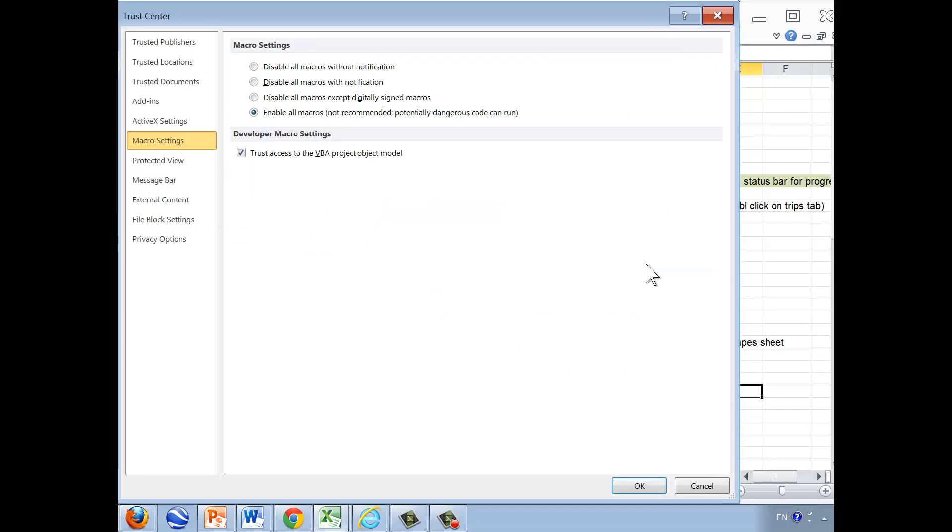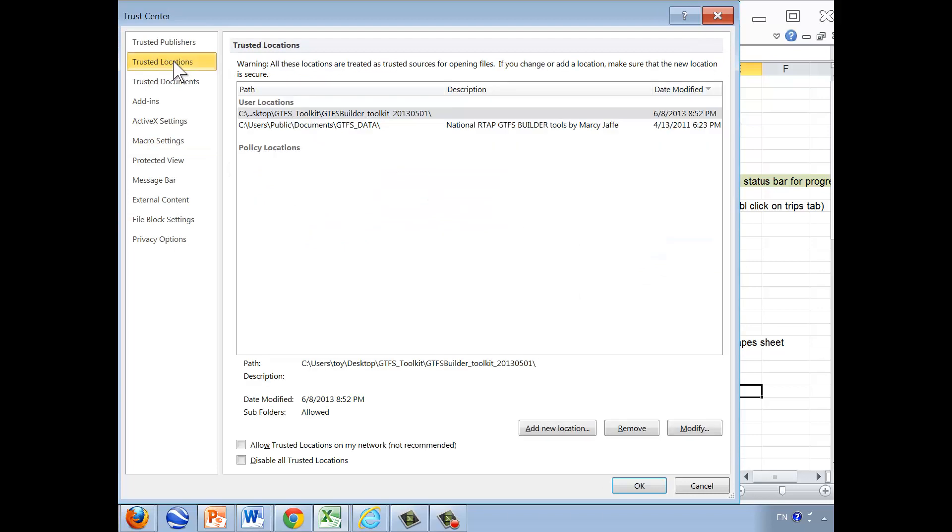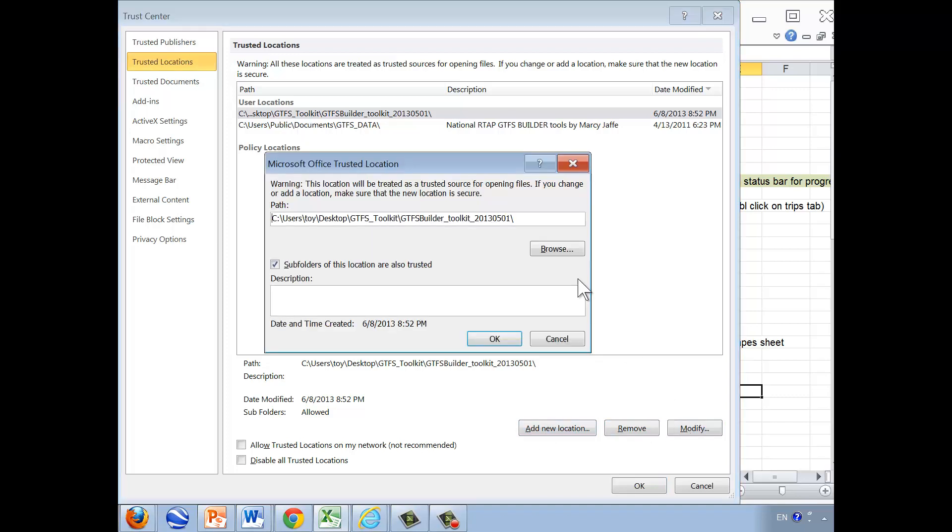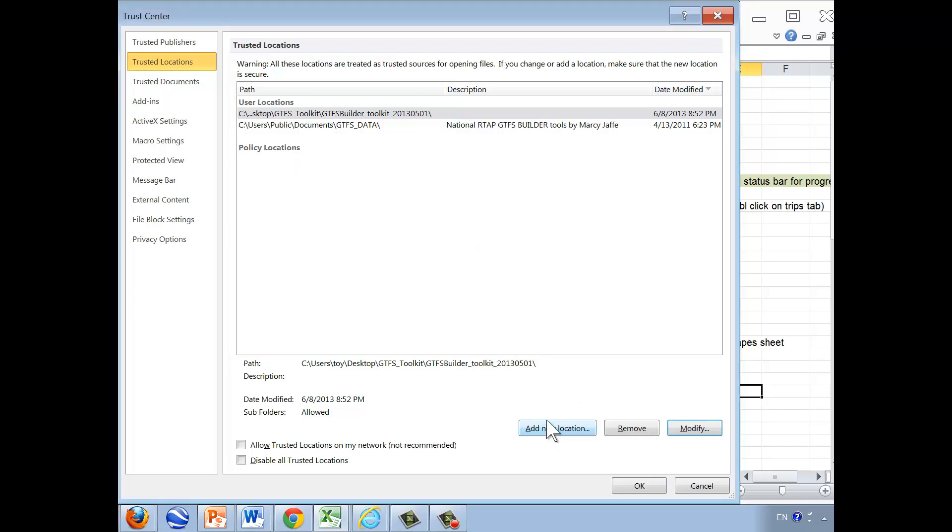The Trust Center settings would allow you to choose a trusted location, perhaps the folder. You can browse to that folder and choose it or add a new location.